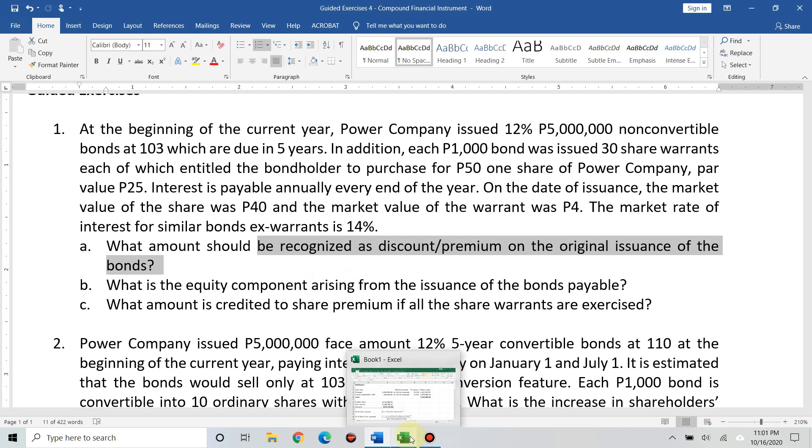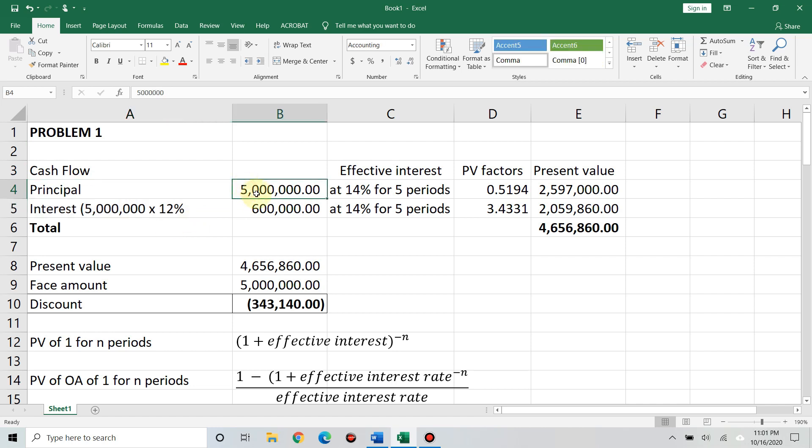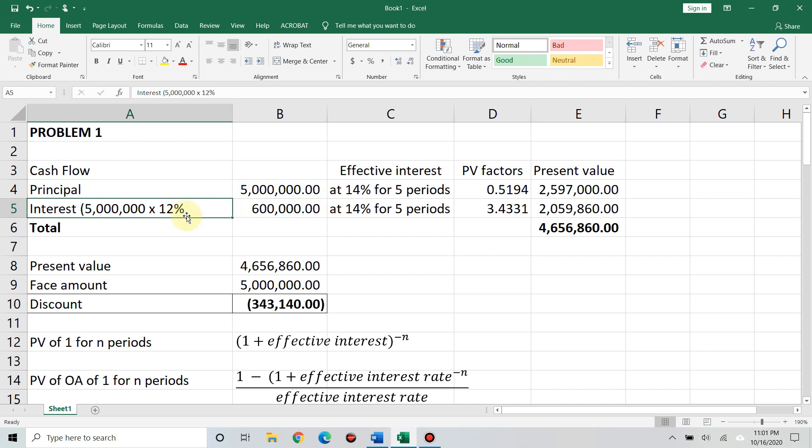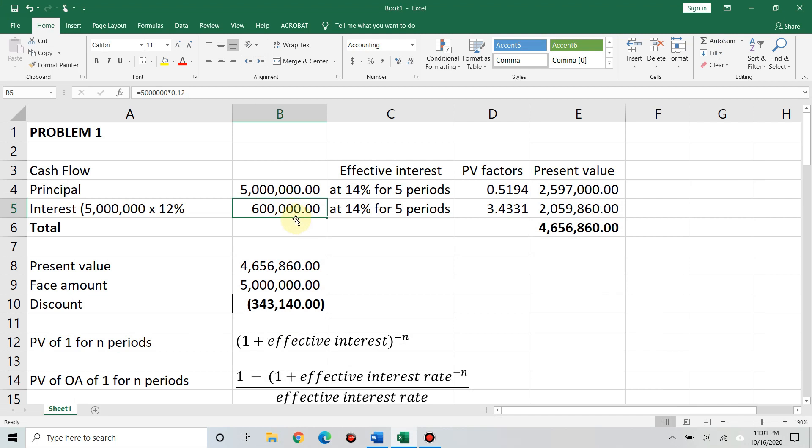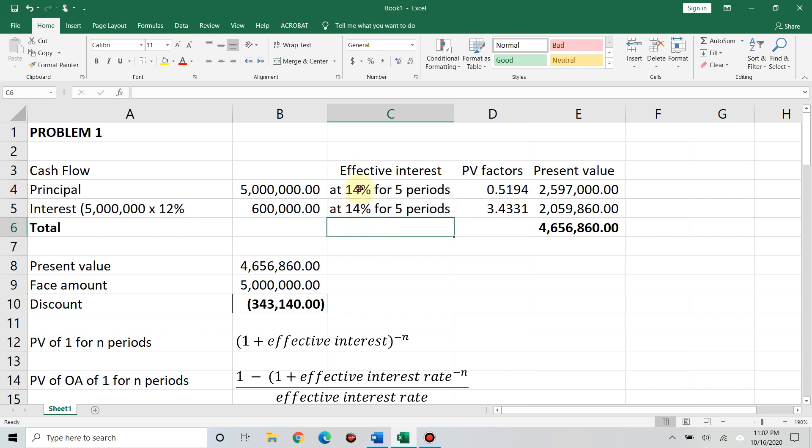What will we use? We look for the present value of the bond. How? We look at the cash flows. There are two cash flows: the principal and the interest. So, we have the principal of 5 million. And then, the interest, you just multiply 5 million with the nominal rate of 12%. That's 600,000. I like to write the effective rate at 14% for 5 periods and the number of periods so I don't get confused when computing present value.